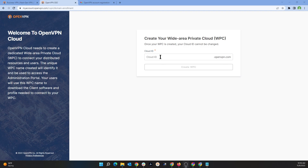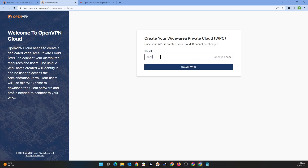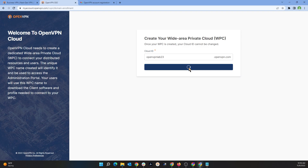Here I'm going to choose 'openvpnlab23' and then click on 'Create WPC.'